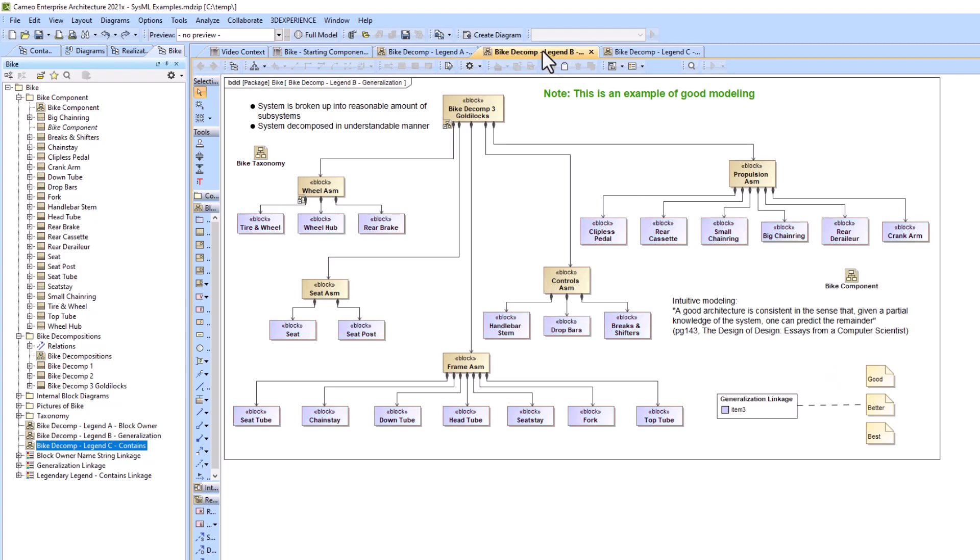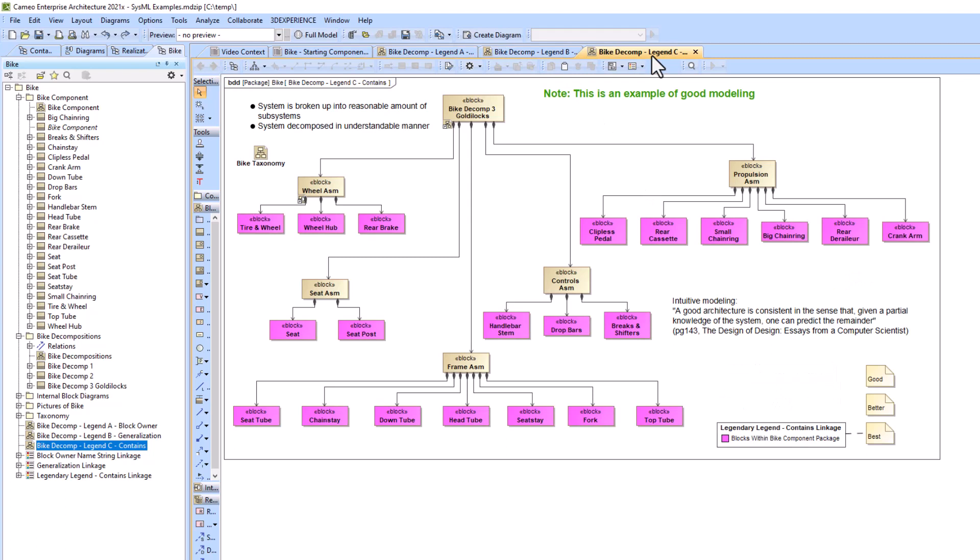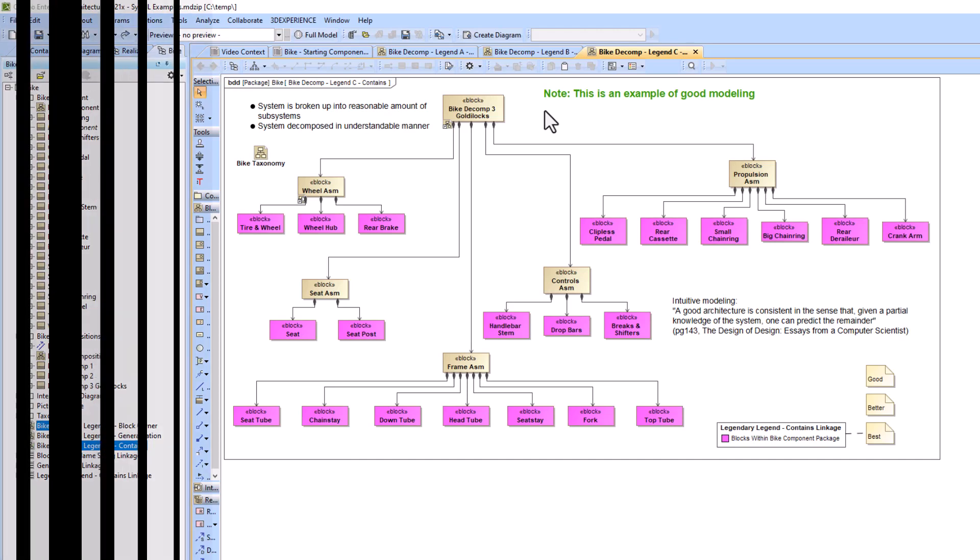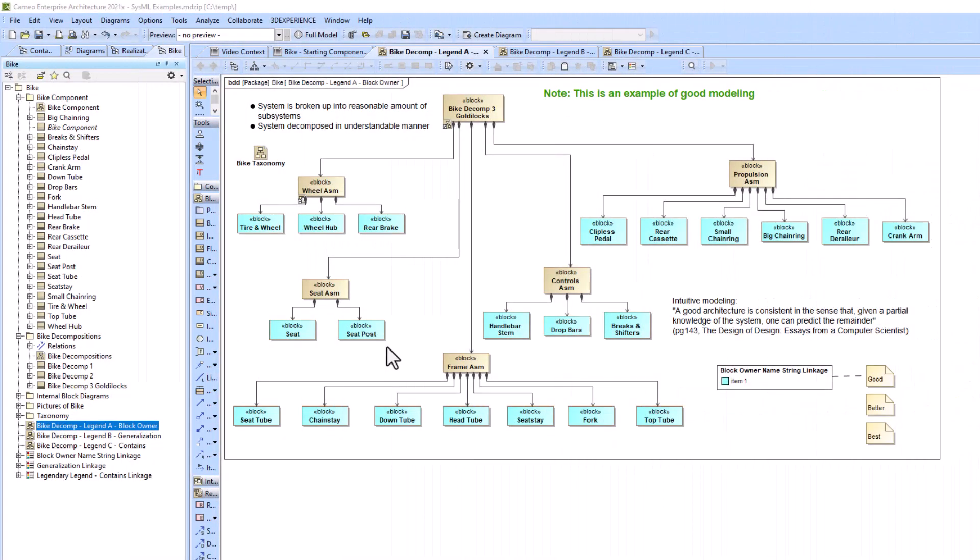But to understand which one should be used for this example we need to dive into how each of the structured expressions were created and what their weaknesses are. For example one, what we're doing is the block owner name string linkage.